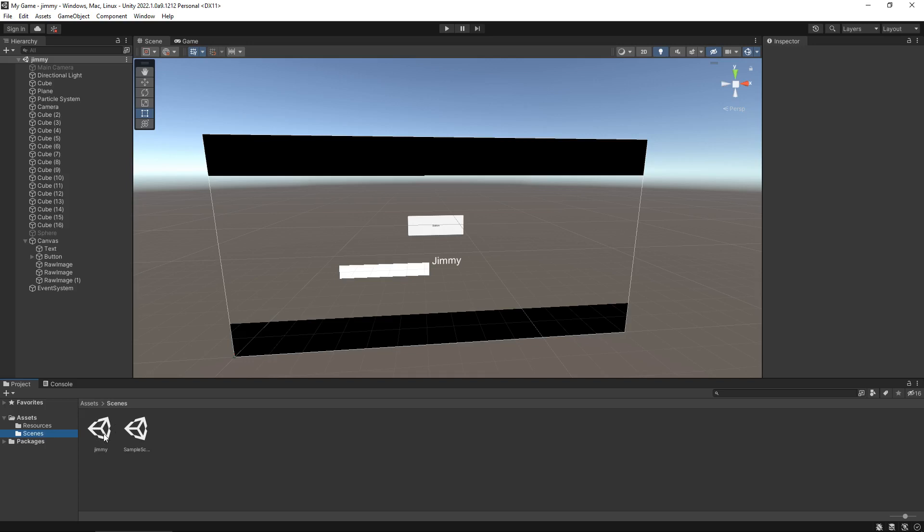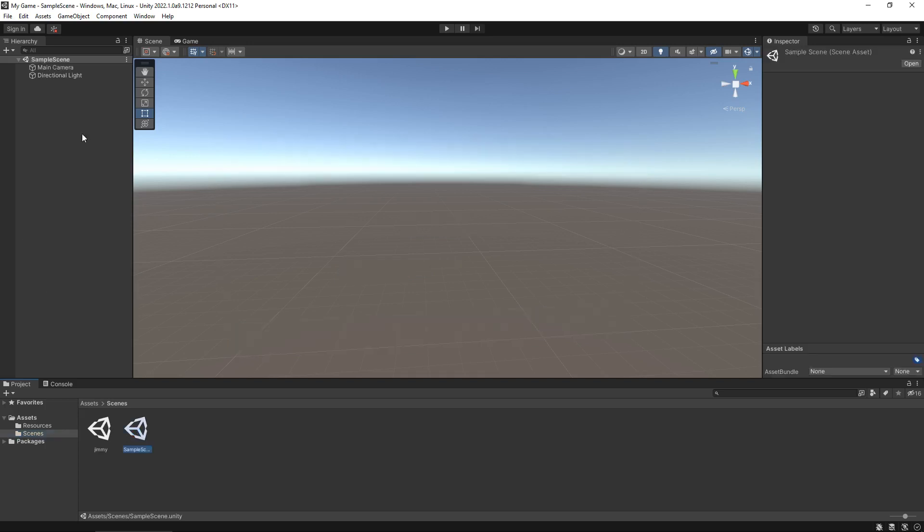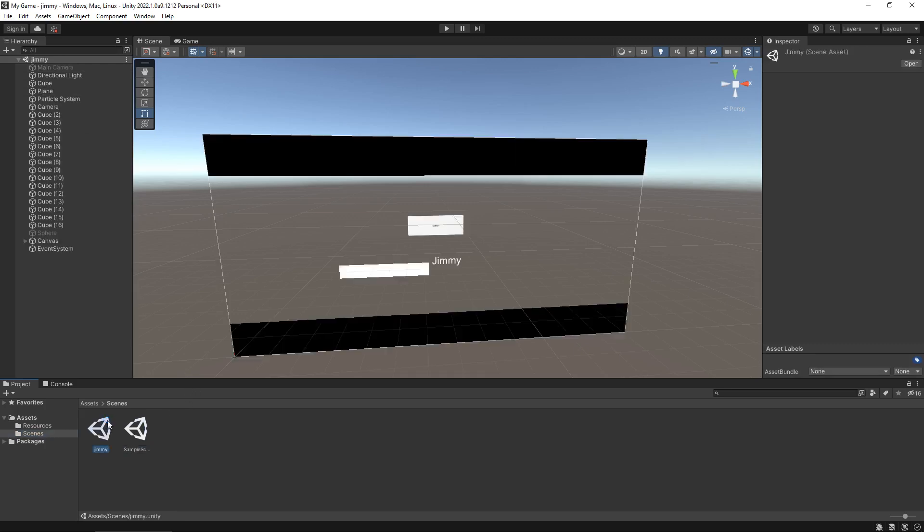Now these are technically assets. So whenever you create a scene, it's an asset because it's something that you can modify. Now we are currently in that scene Jimmy, but if we open up that sample scene, which was the scene because Jimmy is just a duplicate of that sample scene. Oh, no it's not, just because I didn't save it, that's why. So there we go, that's an even better example because I was going to delete everything in sample scene.